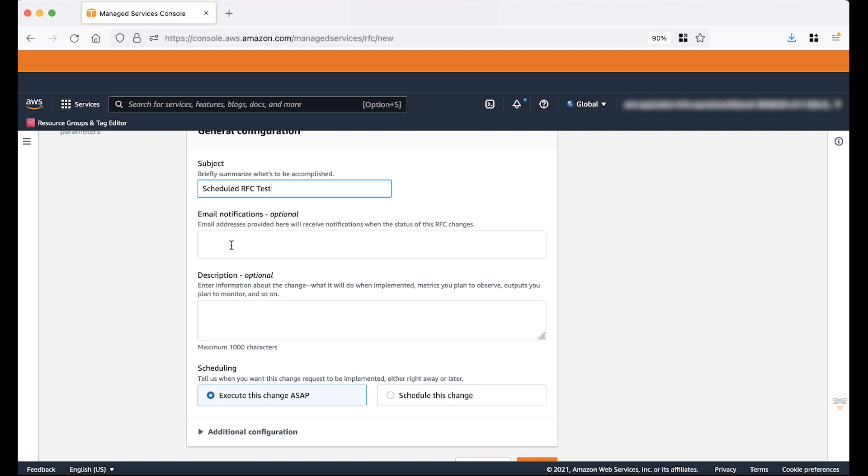Now we will enter an email id for email notifications. While this is an optional step, any email addresses provided here will receive notifications when the status of the RFCs changes. For this demo, I will leave it as blank.